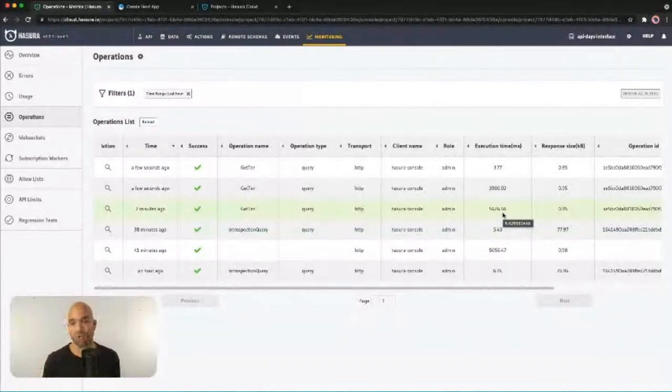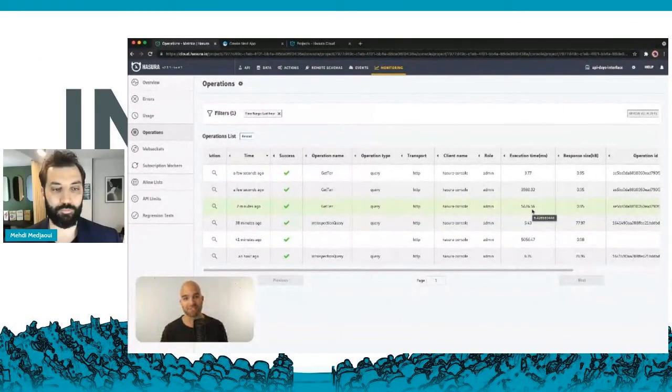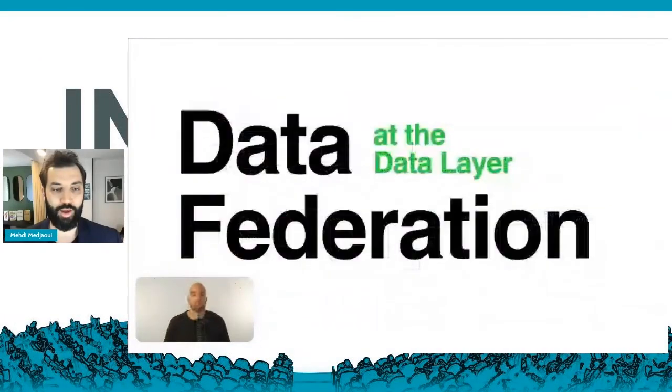Thank you Jesse — you're on the plane, but we were able to learn from you about data federation.